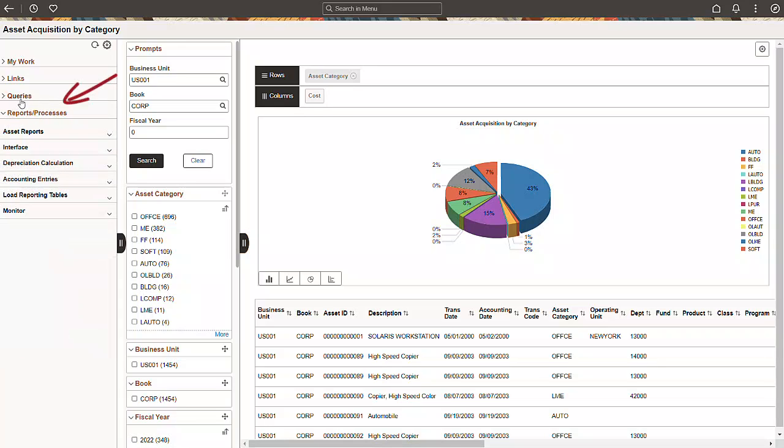Finally, let's look at the Reports and Processes section. This section's look and function remain unchanged. This is your go-to section for accessing system-defined reports and processes, securely guarded by user permissions.